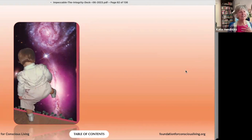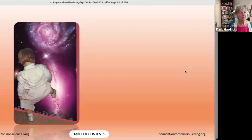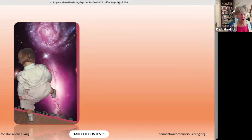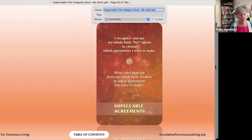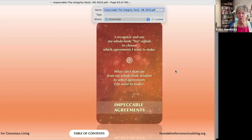Let yourself take that in and notice how — how does drinking that in feel? 'I recognize and use my whole body signals to choose which agreements I want to make.' Taking a couple of breaths and notice how that lands for you. I love how this little girl has her cosmic suit on — she's stepping out into the cosmos, all dressed up for the cosmos. And here's the question: 'What can I draw on from my whole body wisdom to select agreements I do want to make?'